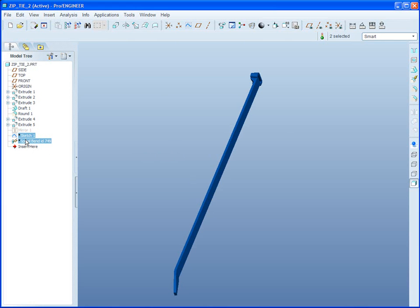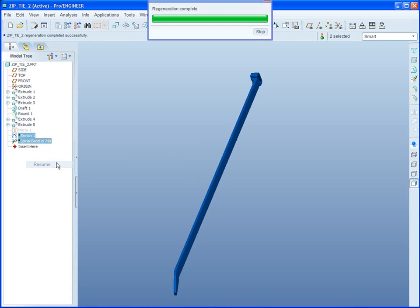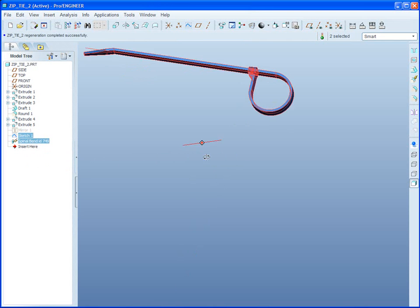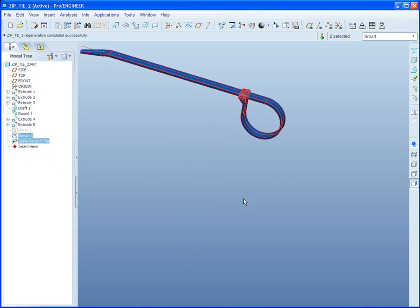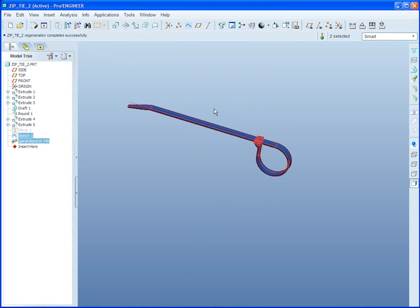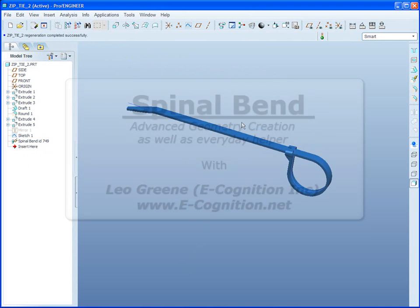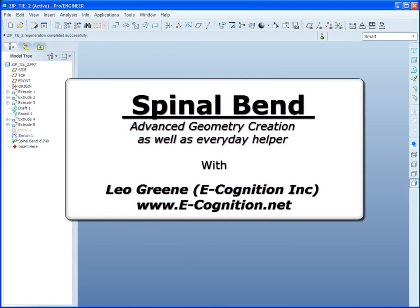Well, there you go. Spinal bend to be used to create flexibility, as well as complex geometry. I hope a little of this made sense to you, and I hope you'll be able to use more advanced features, expanding your horizons with ProEngineer Wildfire. Again, my name is Leo Green, and have a great day.